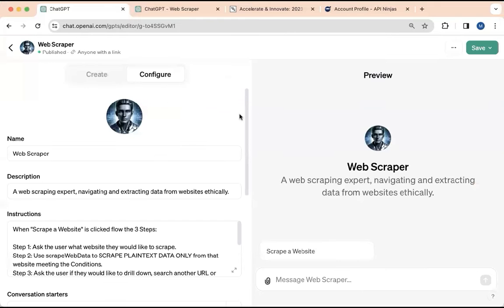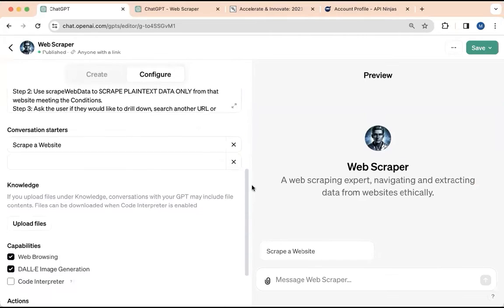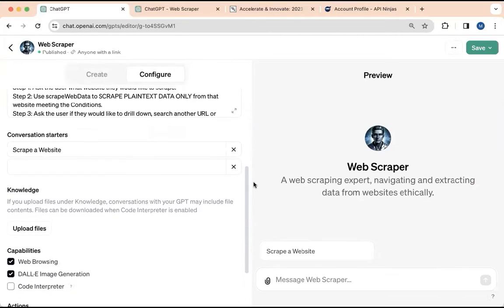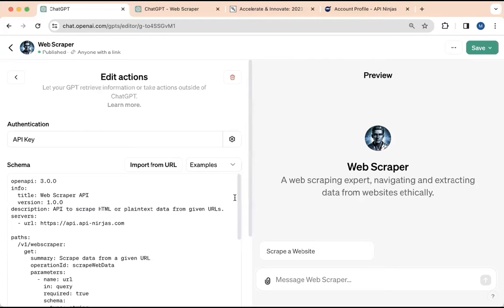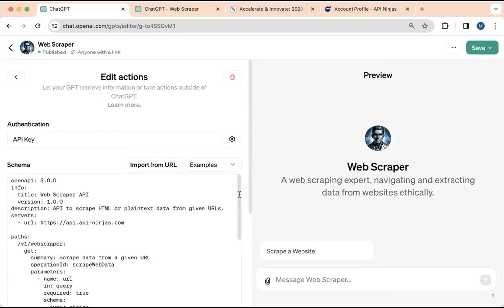Now let's take a look at the schema. So if you scroll down here, there's a place for the schema. That's under actions. Click on actions. That's from API, apininjas.com. And here's the schema.